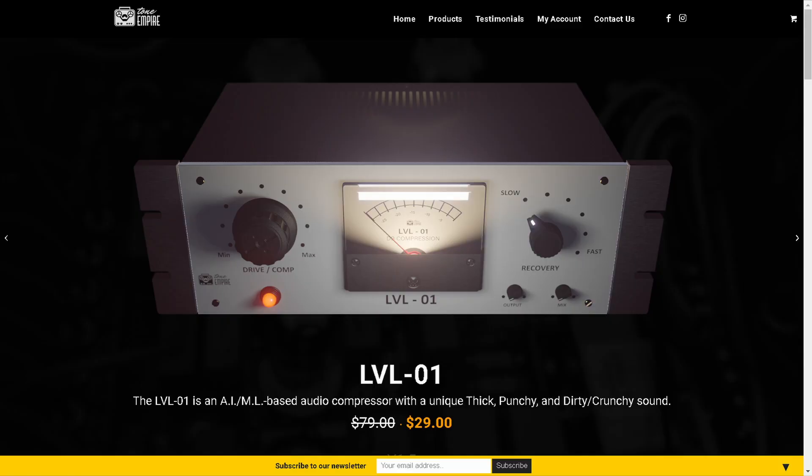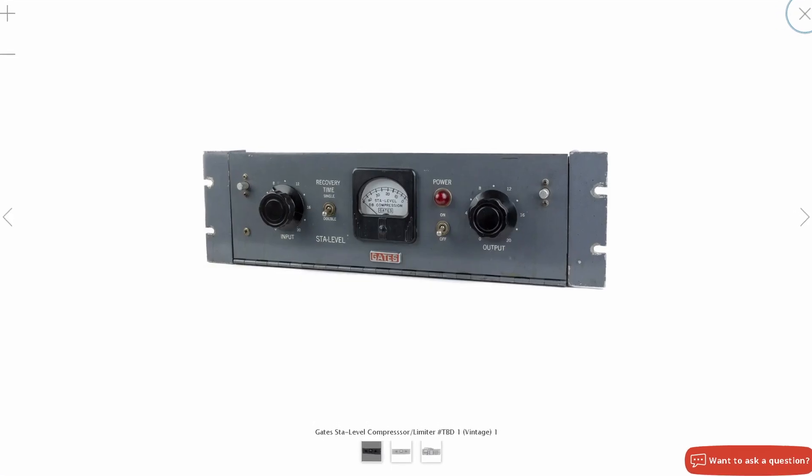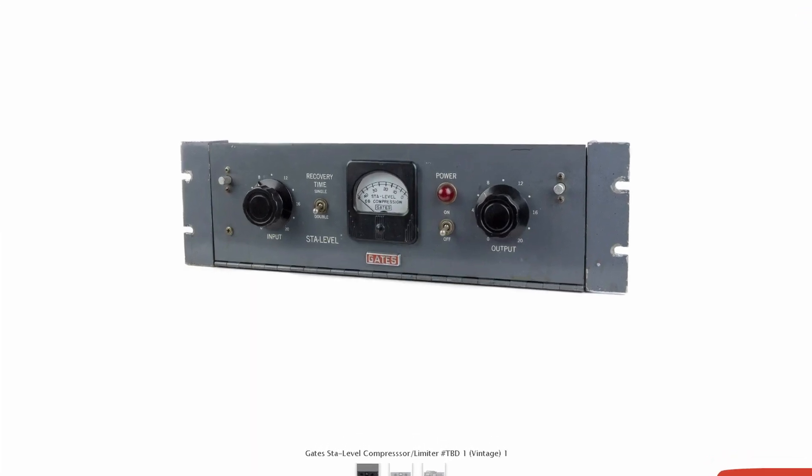We're gonna need some critical listening today because today I'm gonna review for you a new compressor called LVL01. It's been modeled after a custom vintage Gates STA level compressor. And what's interesting is that it is an AI compressor — not in the sense that the compressor is smart and helps you make the right decision. The algorithm of compression itself has not been written by a programmer or by the dev team. It has been learned and proposed by an AI machine learning process, and this is something new on the market.